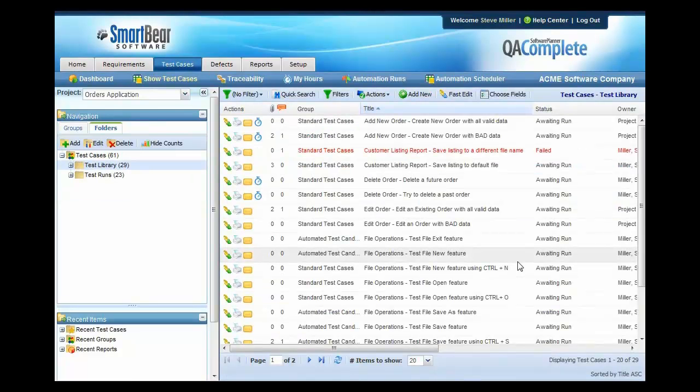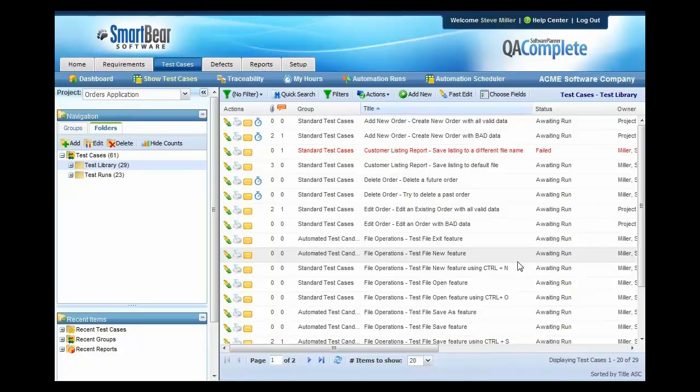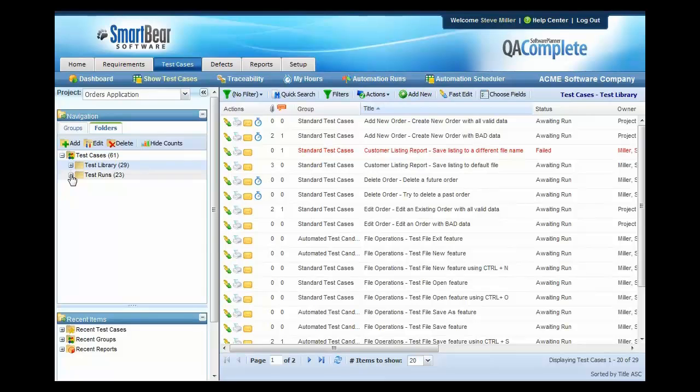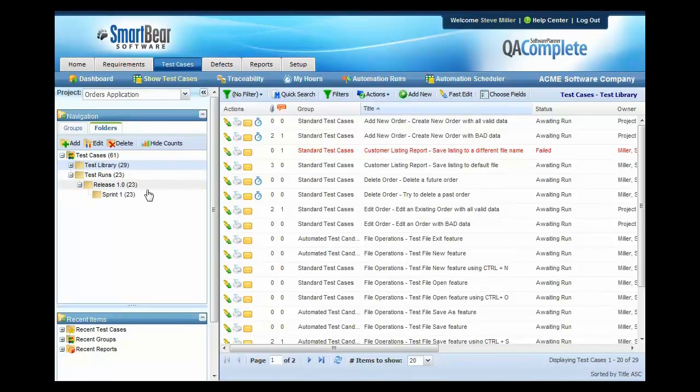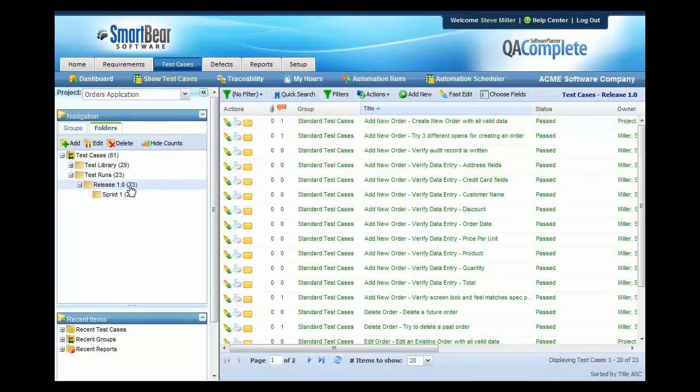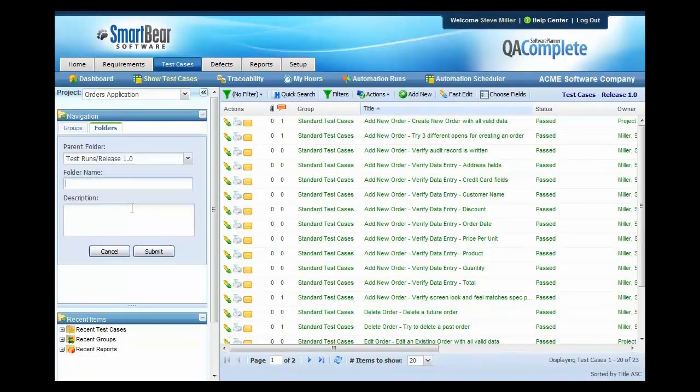Now that we have our requirements defined and the test cases linked back to the requirement, at this point we want to go ahead and set up all of the test cases that we're going to run in this Sprint 2. To get started with that, we'll come to the test runs area. We'll expand release 1 and we'll add another folder for Sprint 2 by pressing add. Once add is pressed, we can then type in Sprint 2 to create that folder.